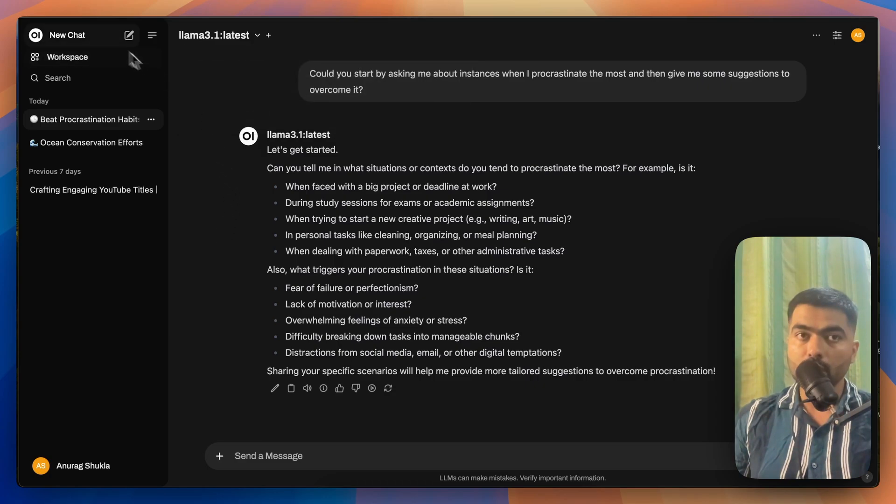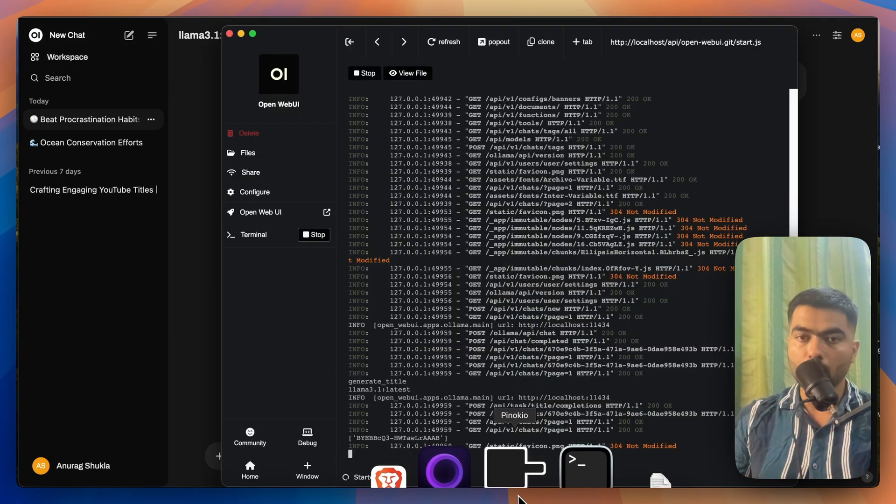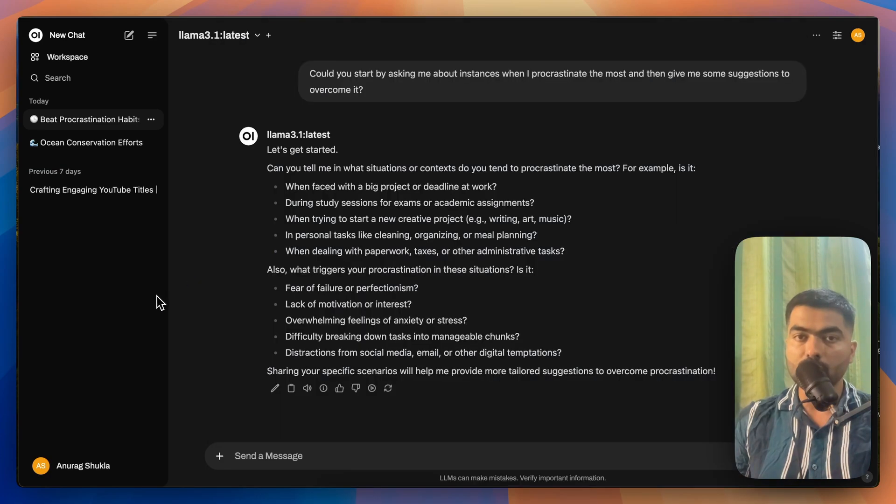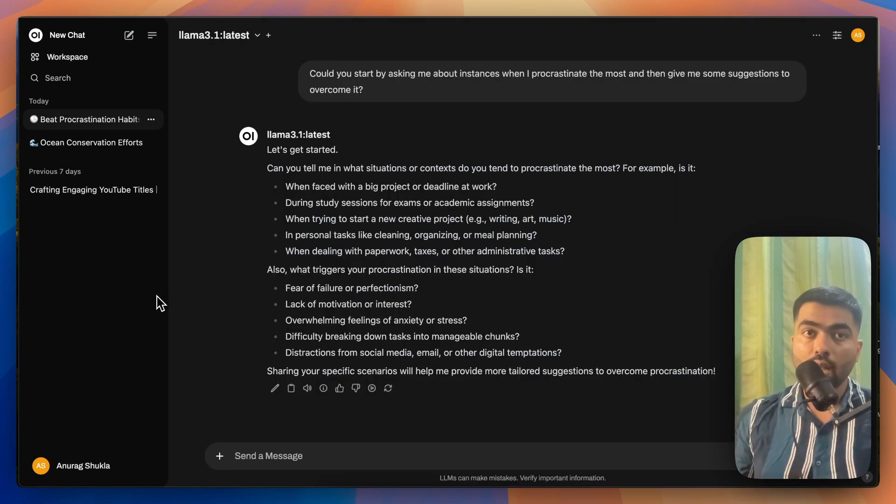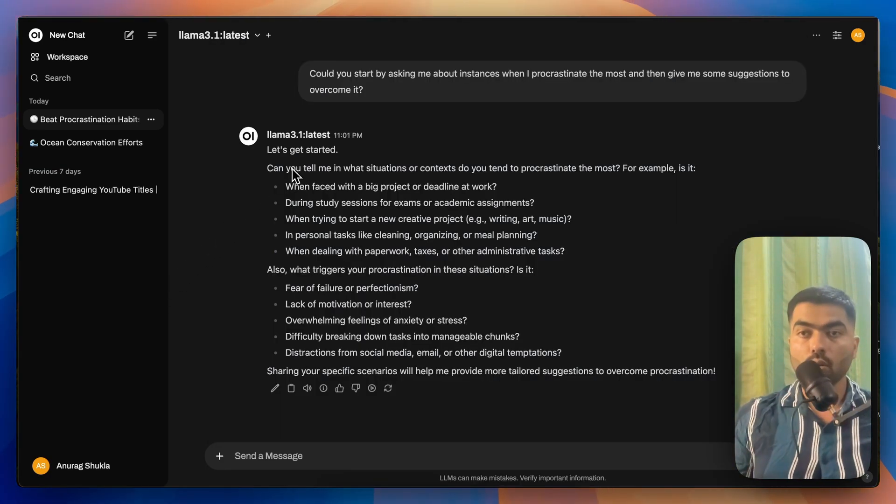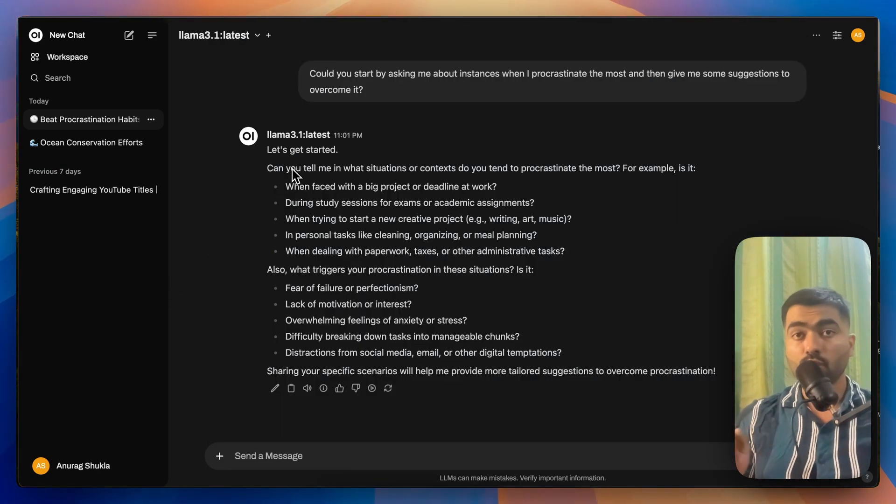But if you don't see it, either refresh the page or go to Pinocchio.computer app, click on this top and restart it. So once it is redeployed, you'll be able to see it and it is all running locally.